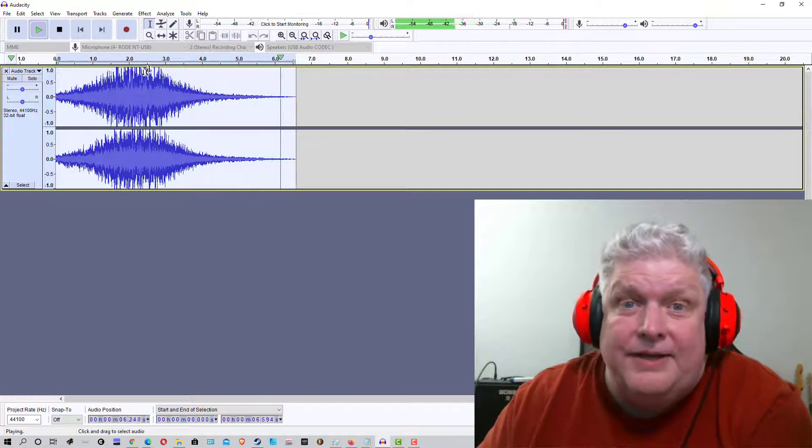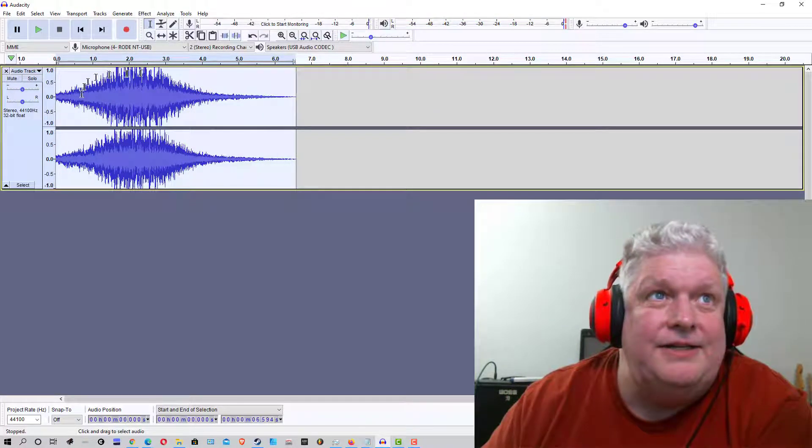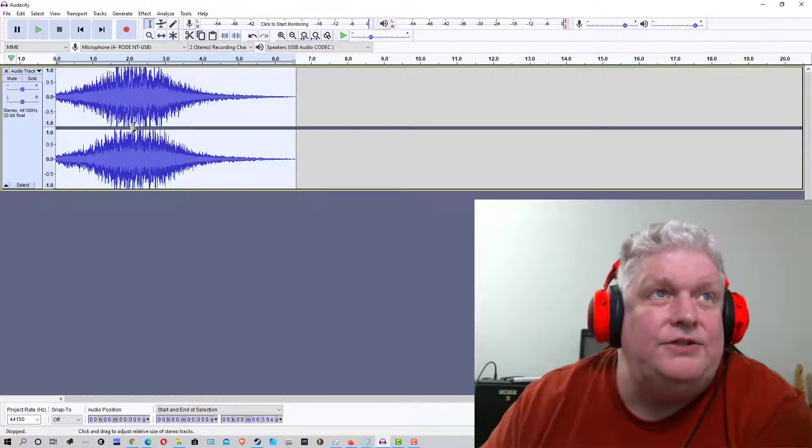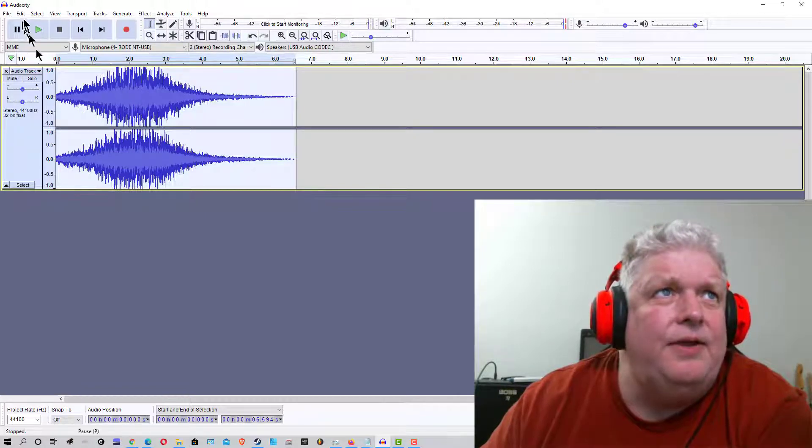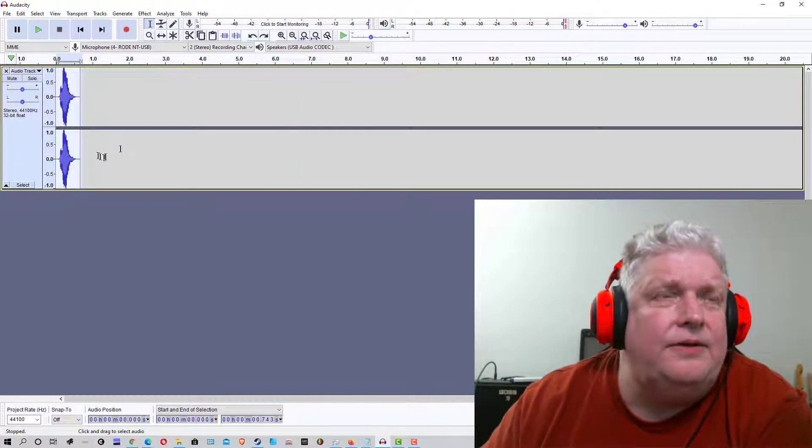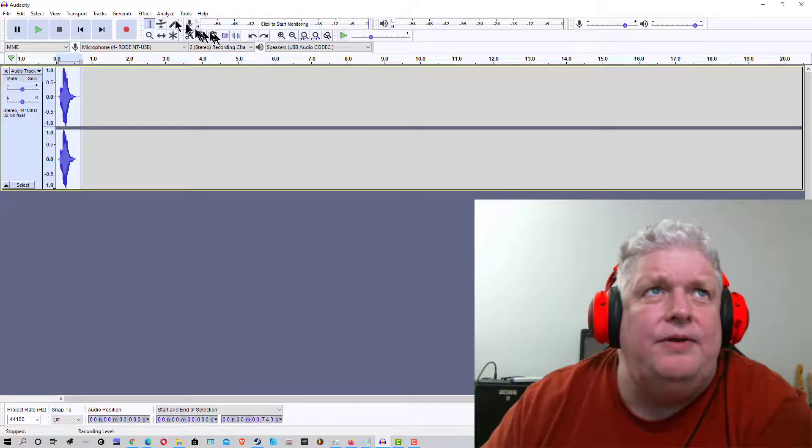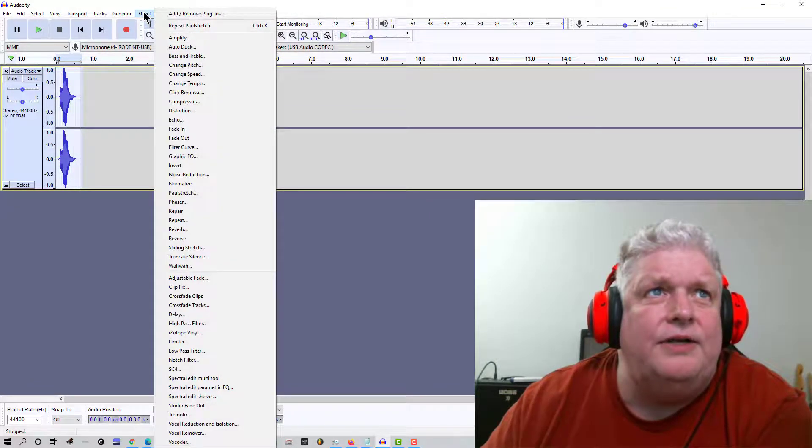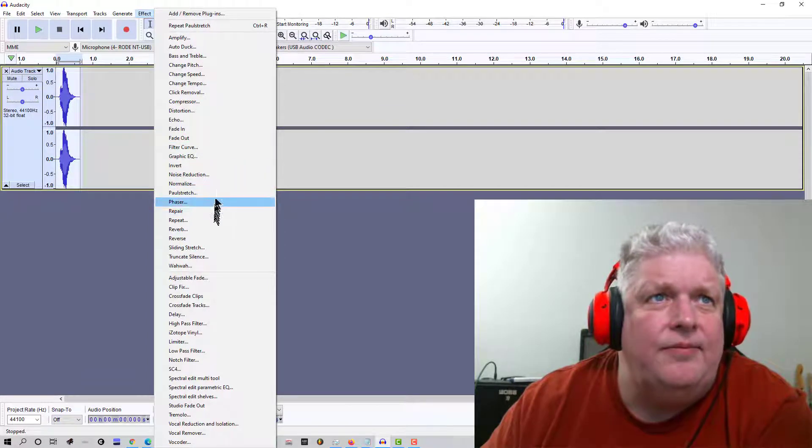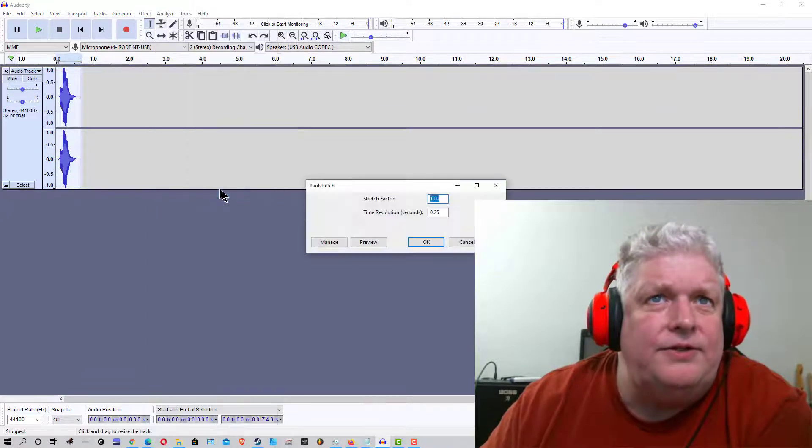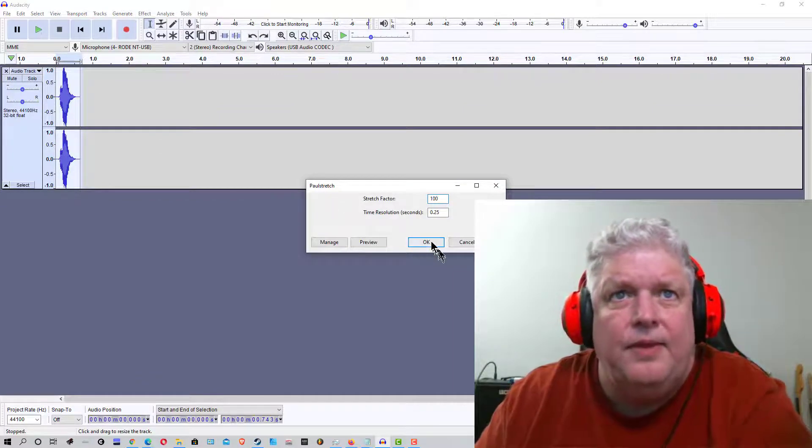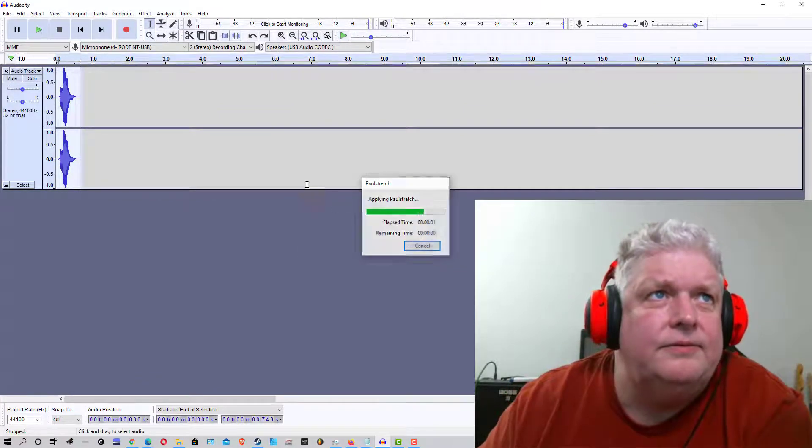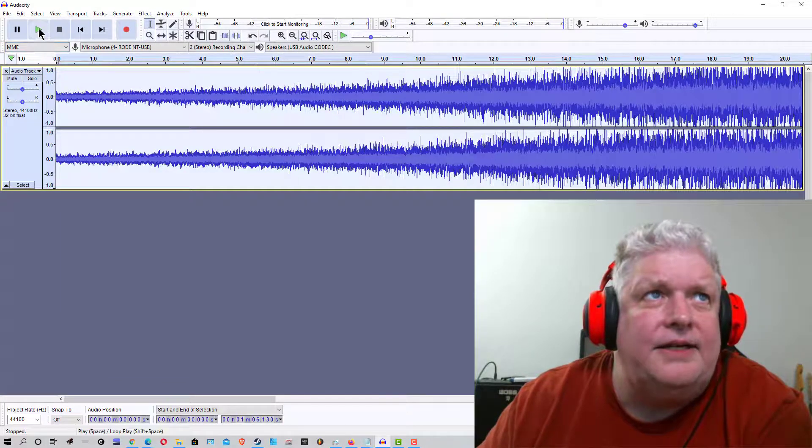Pretty amazing, considering that's just me saying hello. I mean, it sounds like a choir when it's stretched out like that, so that's the effect it's had on it. We're going to undo that effect and go back to the normal hello sample there, and now we're going to go back to effect again. Once again we're in Audacity, and these are the effects in Audacity, and we're going to go down to Paul Stretch, and let's make it 100. Click OK, and let's see how that sounds.